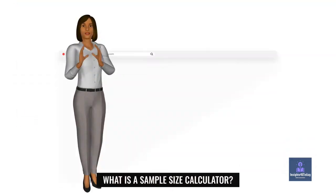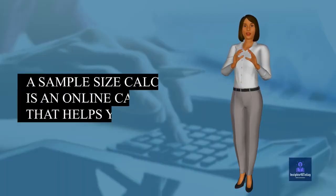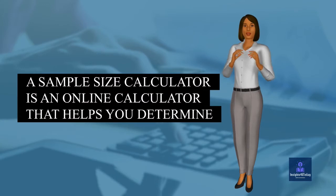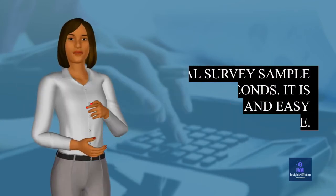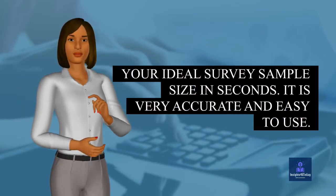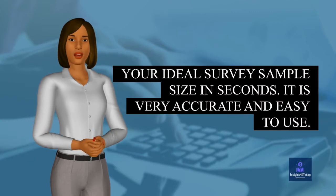What is a sample size calculator? A sample size calculator is an online calculator that helps you determine your ideal survey sample size in seconds. It is very accurate and easy to use.